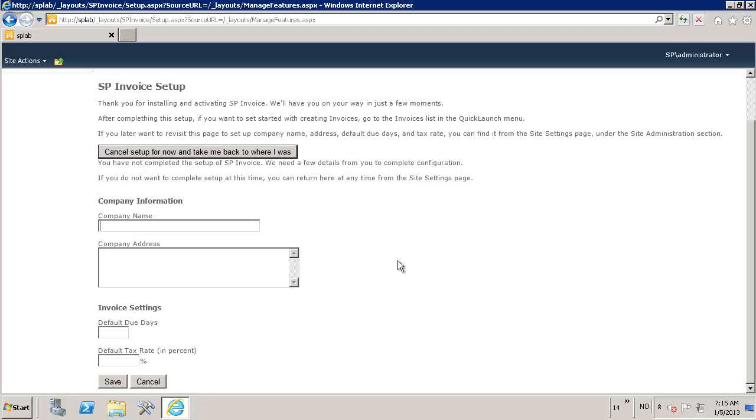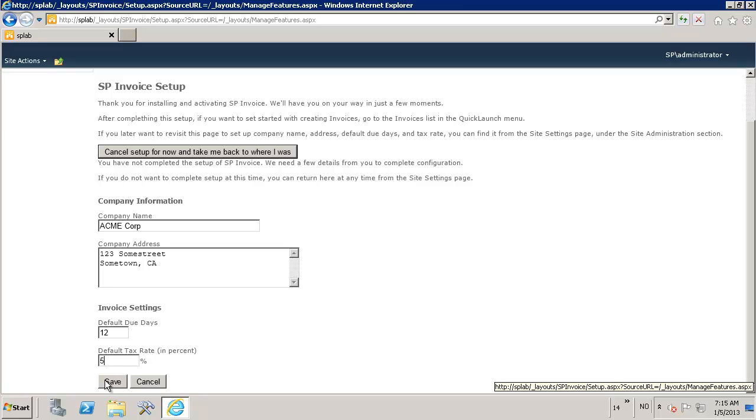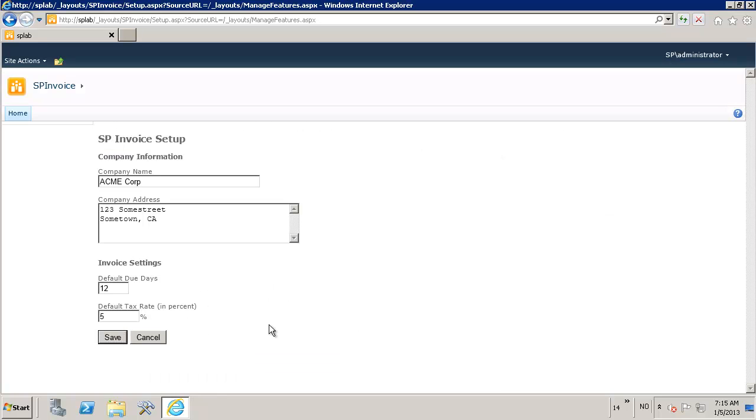In this case it's going to be the company name—let's call that Acme Corp—and that's going to be located at 123 Sun Street in some town, California. We're asking for some due days as well. I'll explain in the issue how these actually work, but let's say we have default due days for our invoices of 12 days, and we have a default tax rate which is going to be 5%. We'll just save this now.